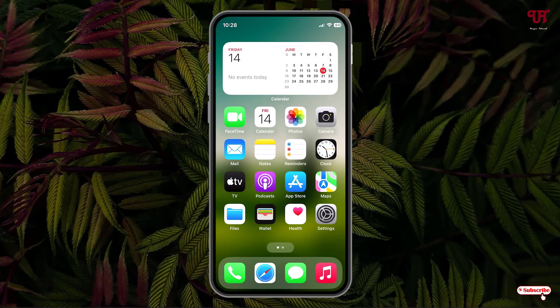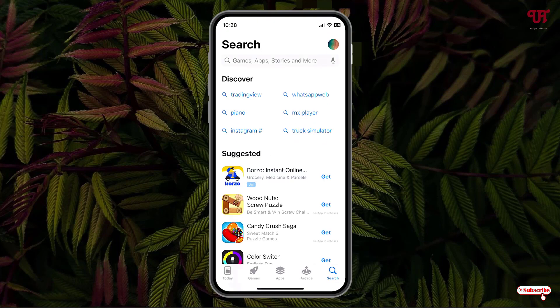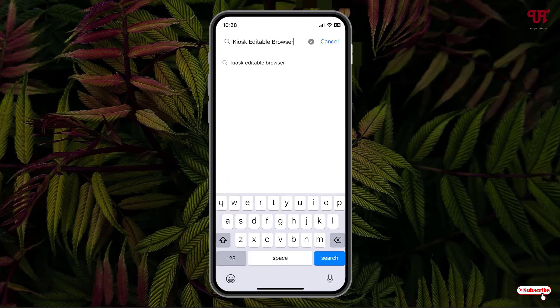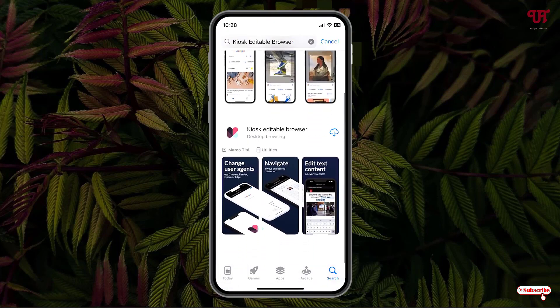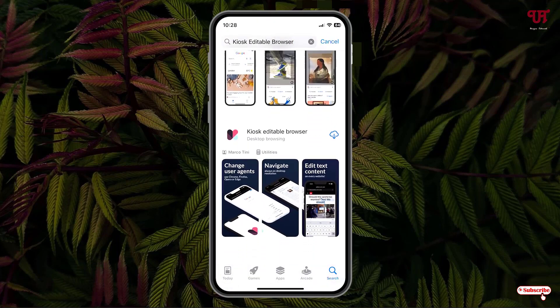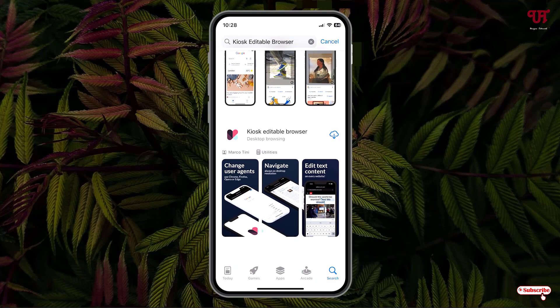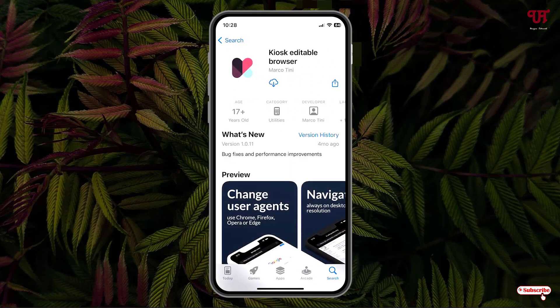Right now you can see my iPhone home screen. So firstly, just open the App Store and search for Kiosk Editable Browser. You can see Kiosk Editable Browser — just tap on it and tap on Install or Download to install it.